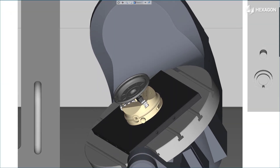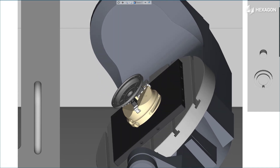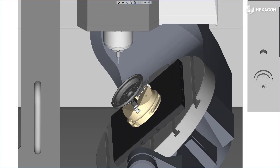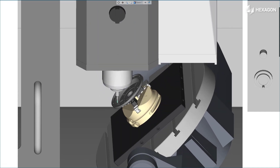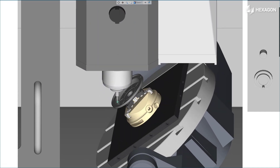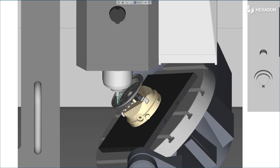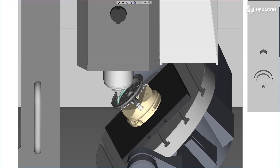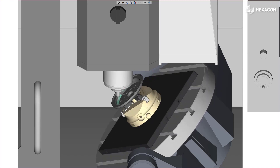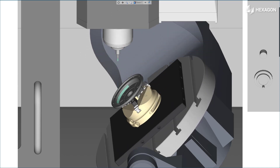The first step in creating a Floor Deposition Cycle is to prepare the surface onto which we will apply the coating. To do so, we machine the surface to remove one millimeter of the stock.